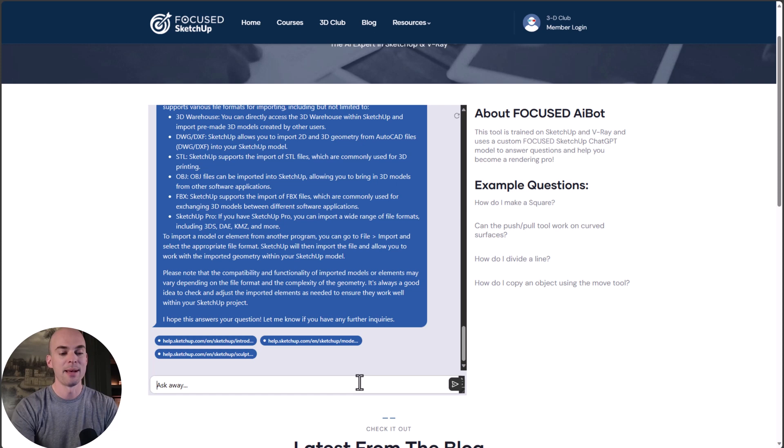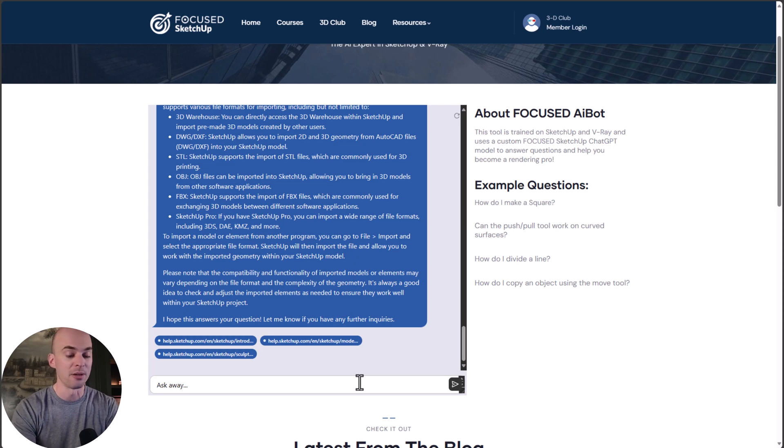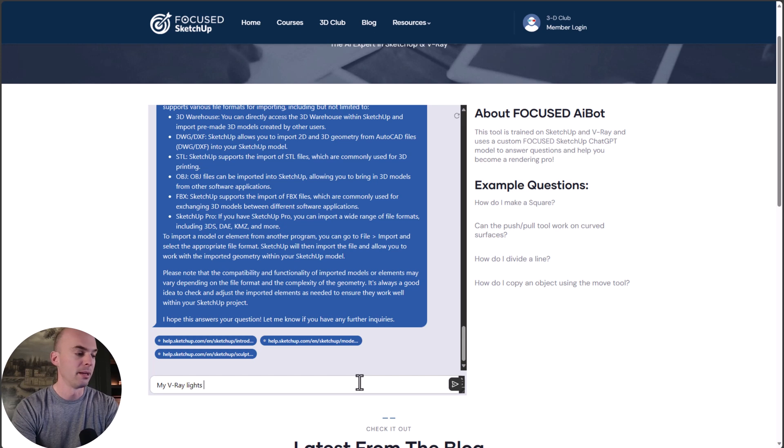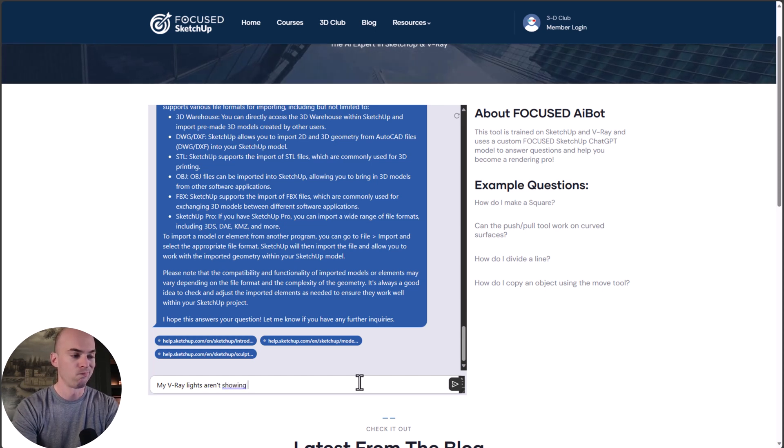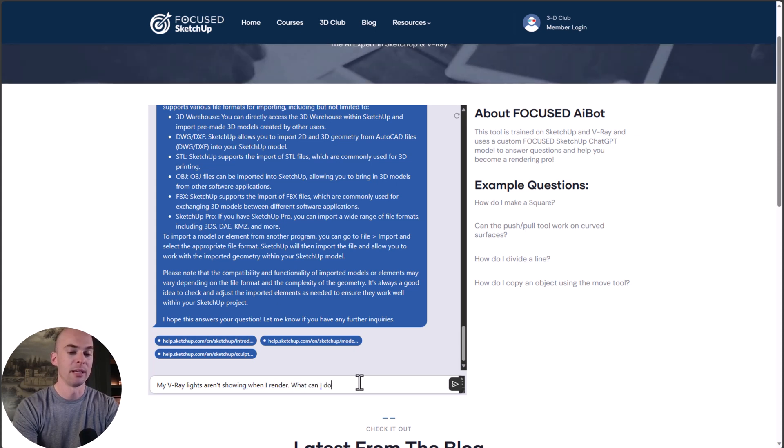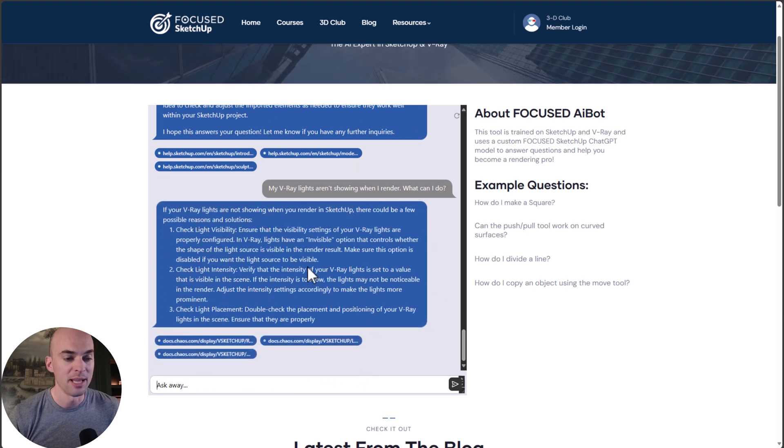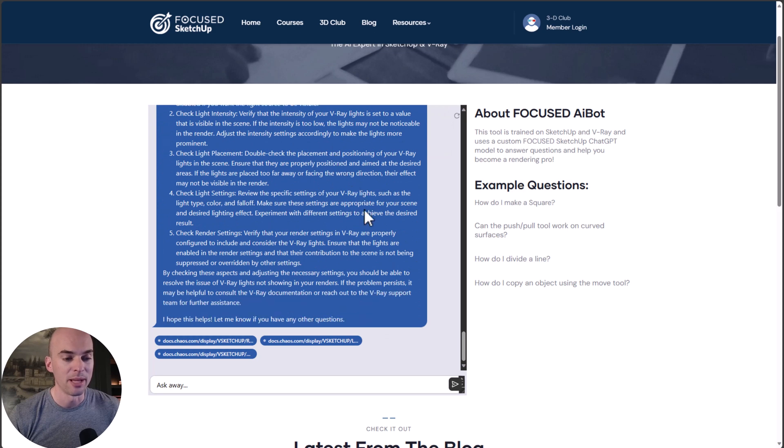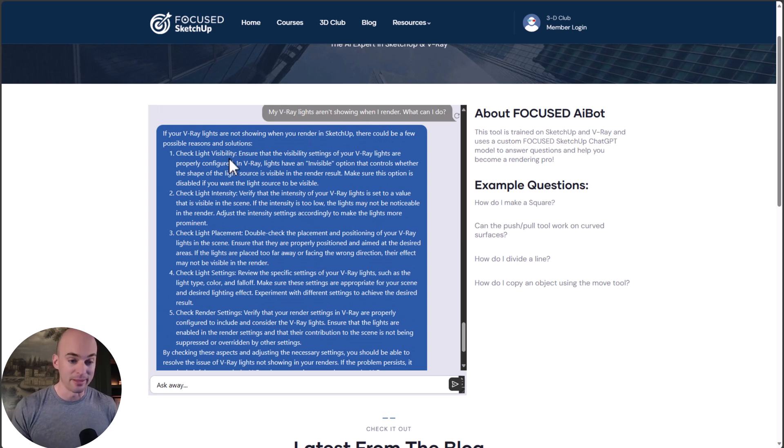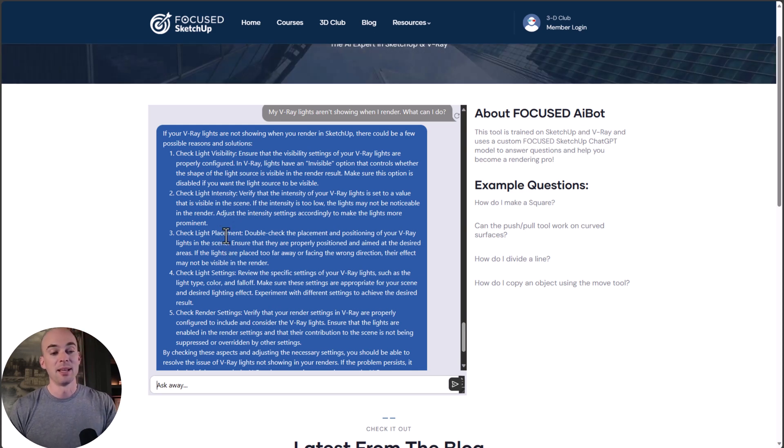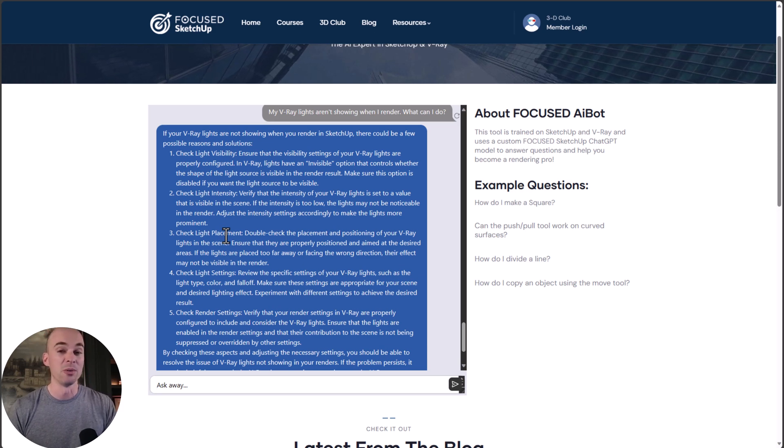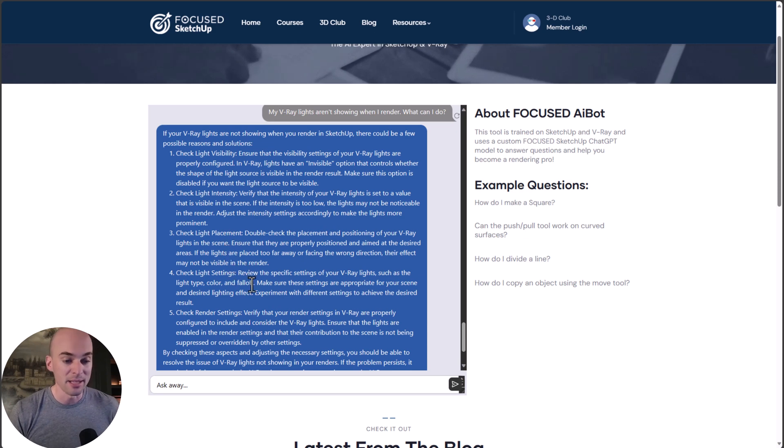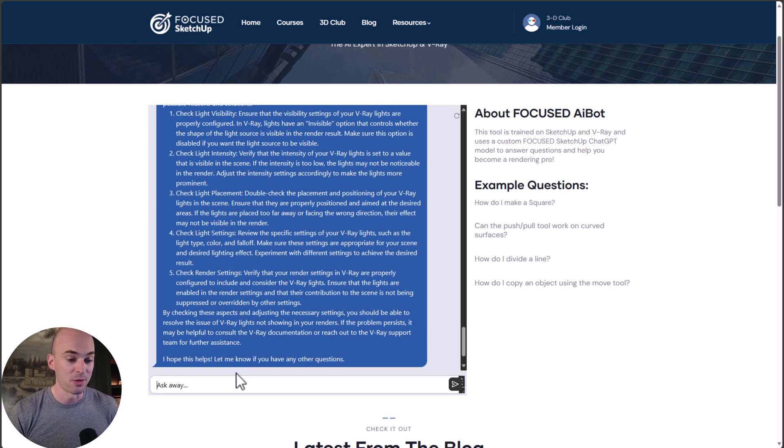Let's think about a scenario where your V-Ray lights don't show in your render. My V-Ray lights aren't showing when I render. What can I do? If your V-Ray lights are not showing when you render, there could be a few possible reasons. Check light visibility, check light intensity, check light placement. That's a good tip because sometimes the light is on the same plane as something else. And also check light settings, check render settings. That's a great answer.